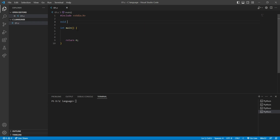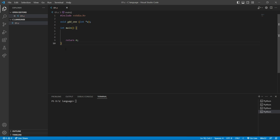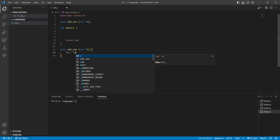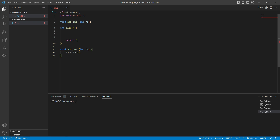I'm going to name it 'add_one' and give it a parameter 'int star a'. I'll copy this declaration and paste it below the main function. Inside this function definition I'm going to write: star a is equal to star a plus one.